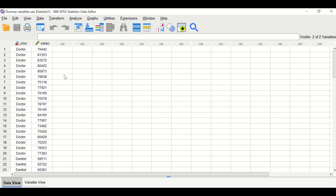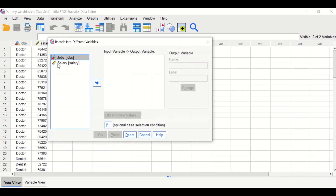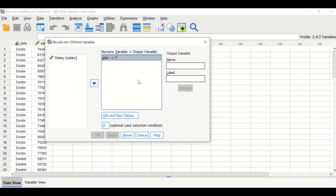To create the dummy variable for doctor, click on Transform, scroll down to Recode into Different Variables. Select the jobs variable and move it to the input box. Name the output variable 'jobs1' and in the label type 'jobs1 (doctor)', then click Change.